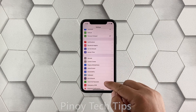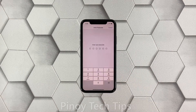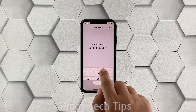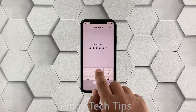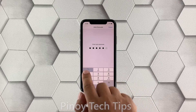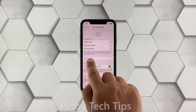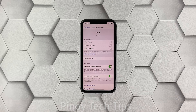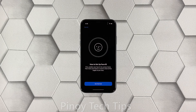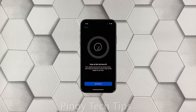Once found, tap on Face ID and Passcode. If prompted, enter your security lock or passcode. Then tap Reset Face ID, but if you've already done that, touch Setup Face ID instead. Follow the on-screen instructions to set up Face ID on your iPhone.